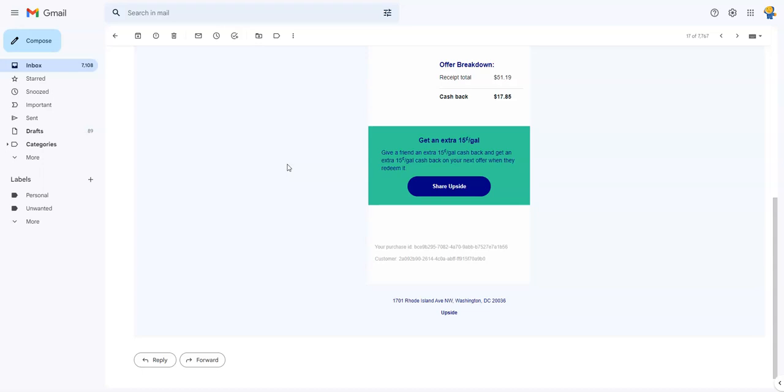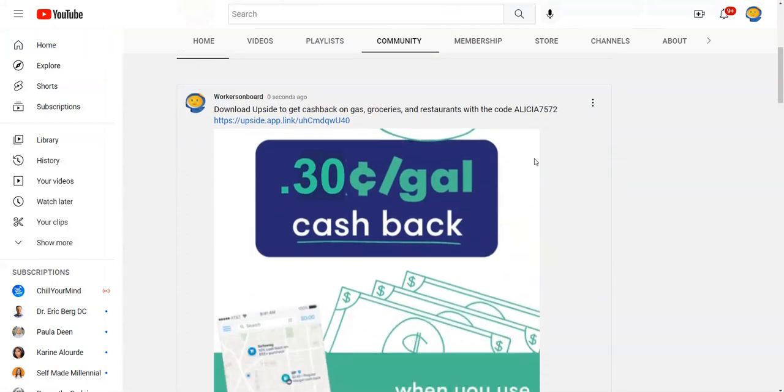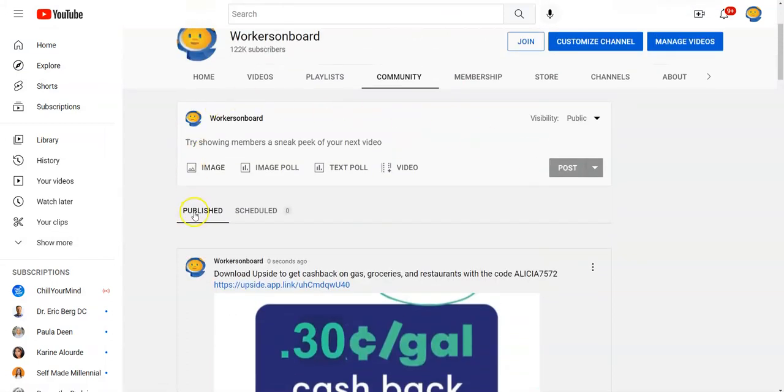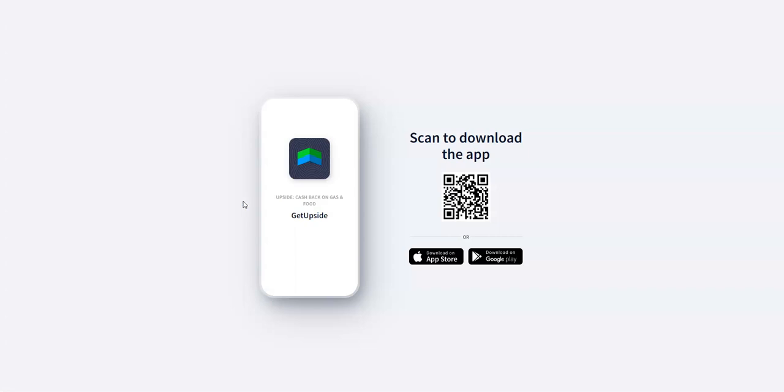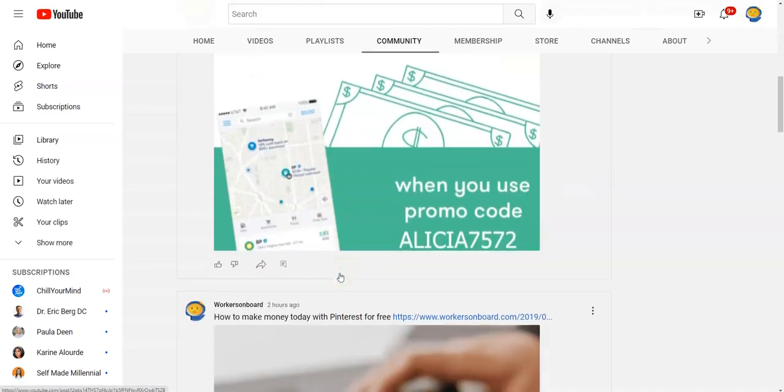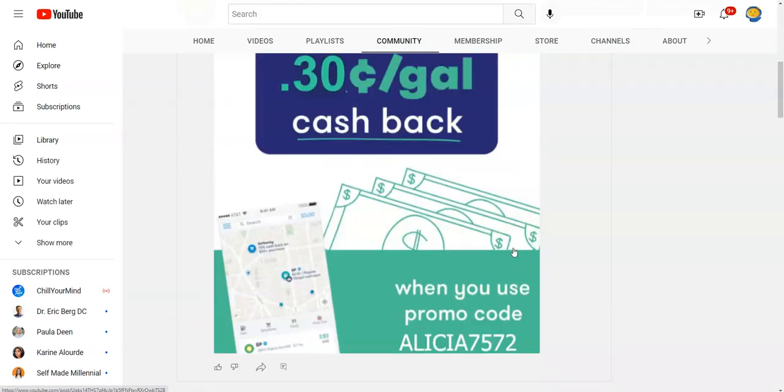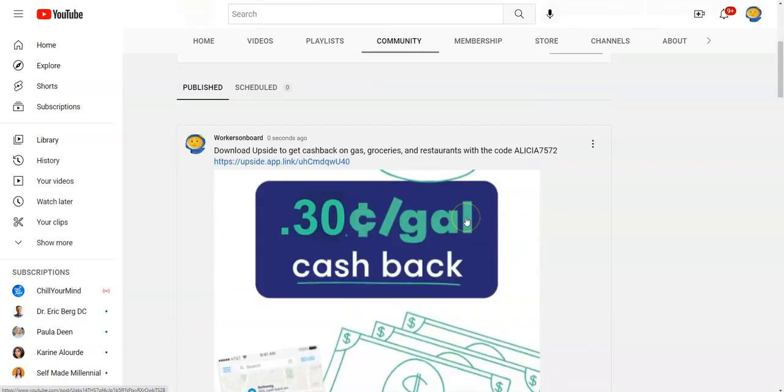If you have not downloaded this free app Upside, make sure you do that. The easiest way for you to do that is to come to the community tab, and I'll link it below this video too. Then you can click on this link right here and then it's going to take you to where you can scan this app and download it to your phone.